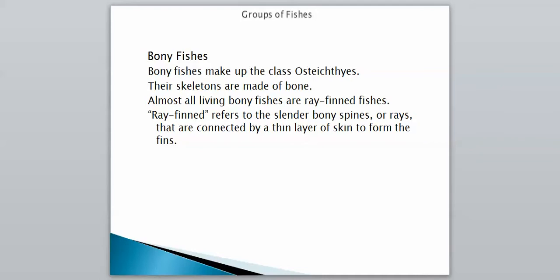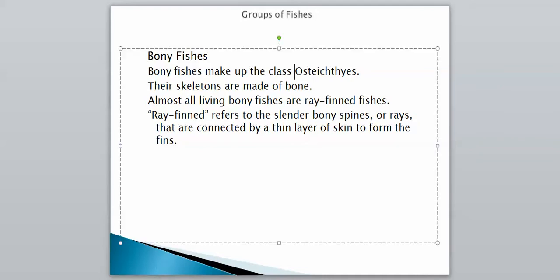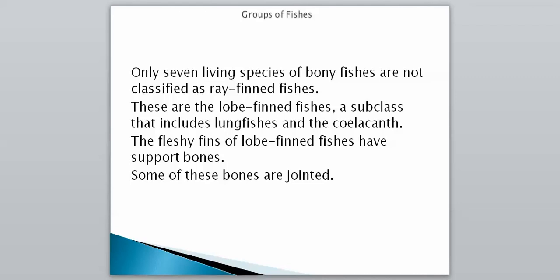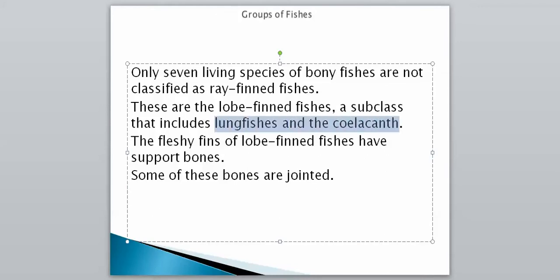Our last group, the bony fish, make up class Osteichthyes. Whenever you see 'osteo,' like in osteoporosis, it deals with bones — and their skeletons are made up of bones. Almost all living fishes are ray-finned fishes, referring to the slender bony spines, or rays, connected by a thin layer of skin to form the fins. There's also another group called lobed-finned fish, which includes lungfishes and the coelacanth — the most ancient bony fish — with fleshy fins supported by jointed bones.